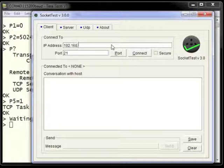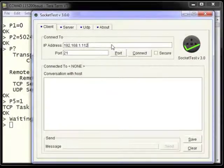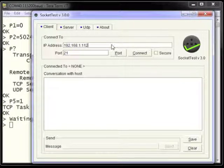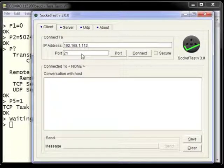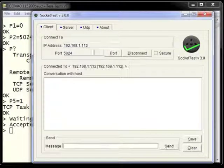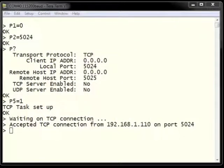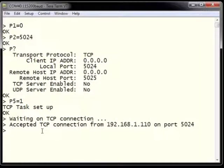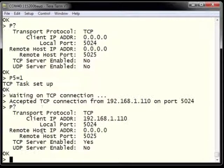In the Socket Test program, we enter the IP address of the ESWiFi, which is 192.168.1.112 assigned during DHCP. Then we put in port 5024 and hit connect. The ESWiFi module shows that a connection has been accepted from a client at address 192.168.1.110. Using AT command P?, we can check the status of our TCP connection.